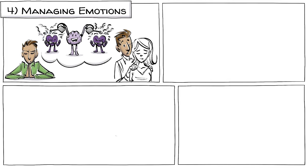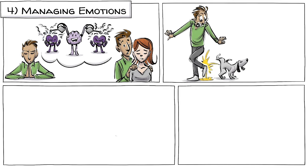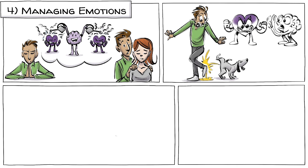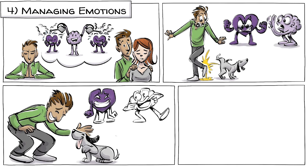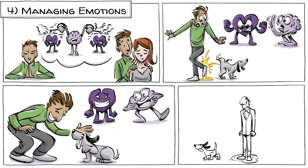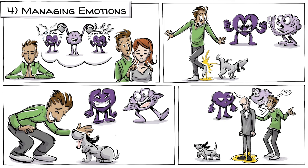Managing emotions is the ability to regulate feelings in ourselves and in others. People who are good at that can control their sentiments, manage their moods, and are able to influence the emotions of others.